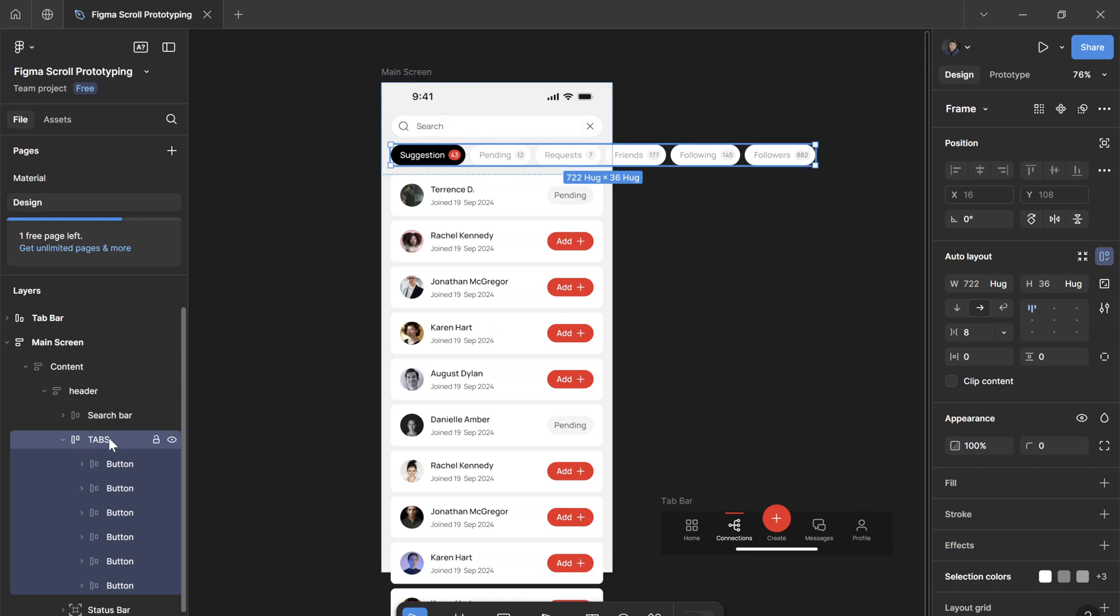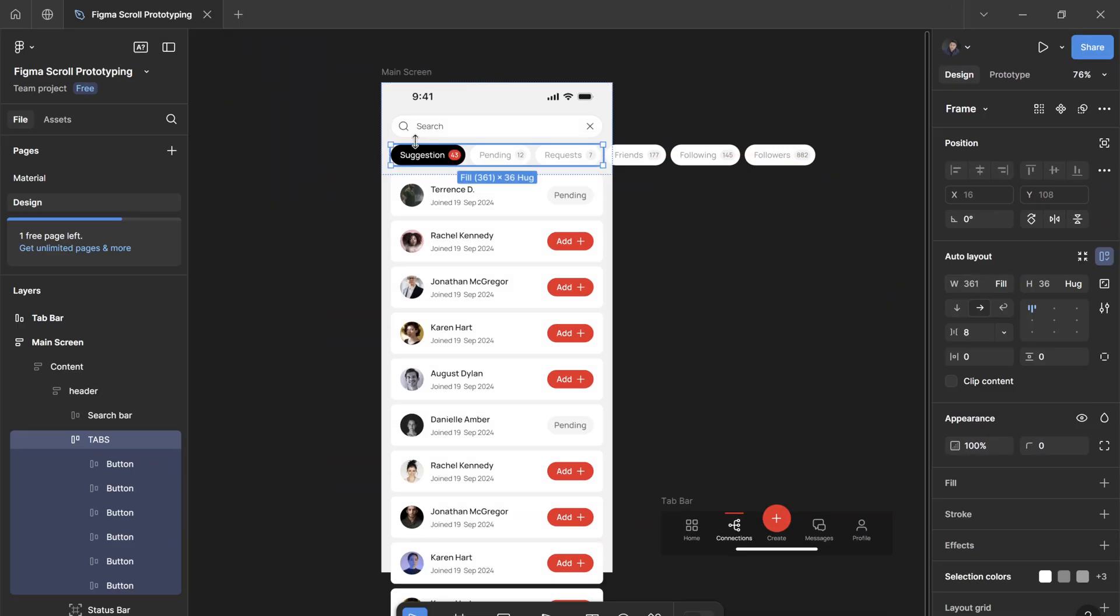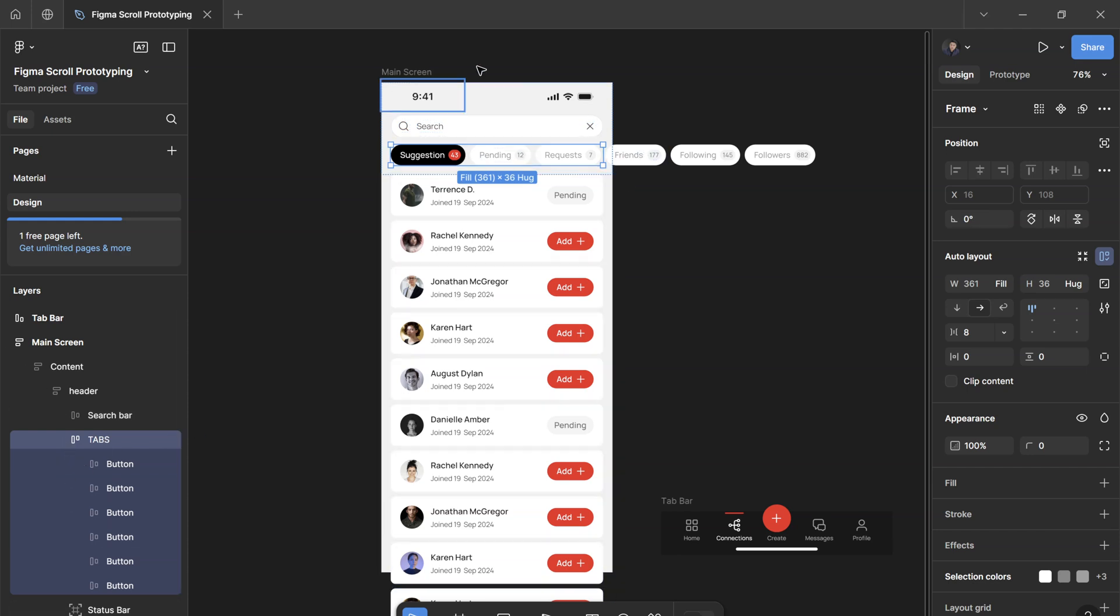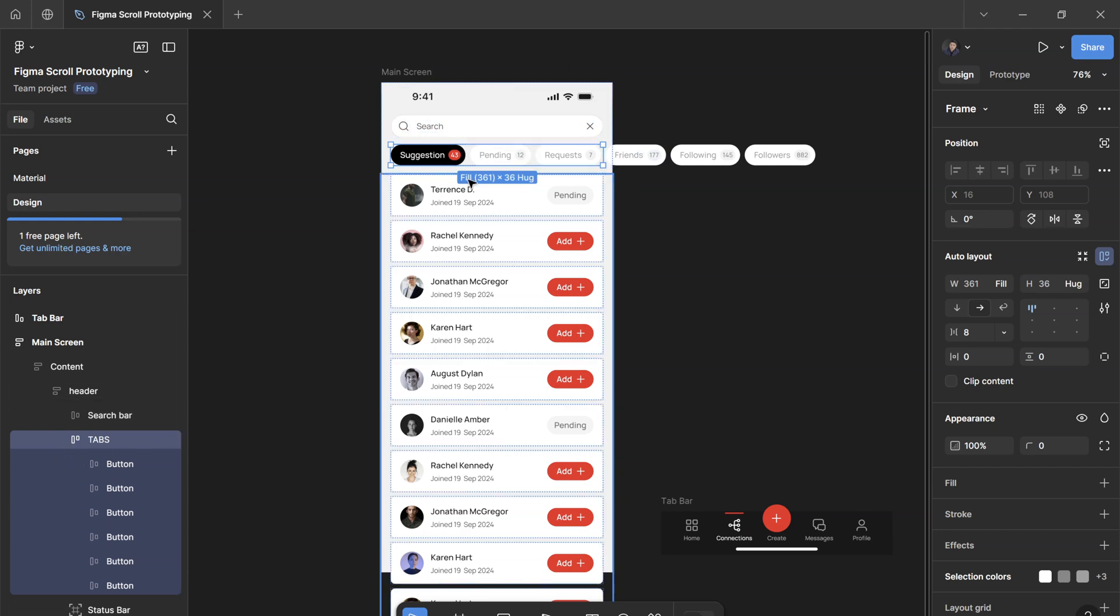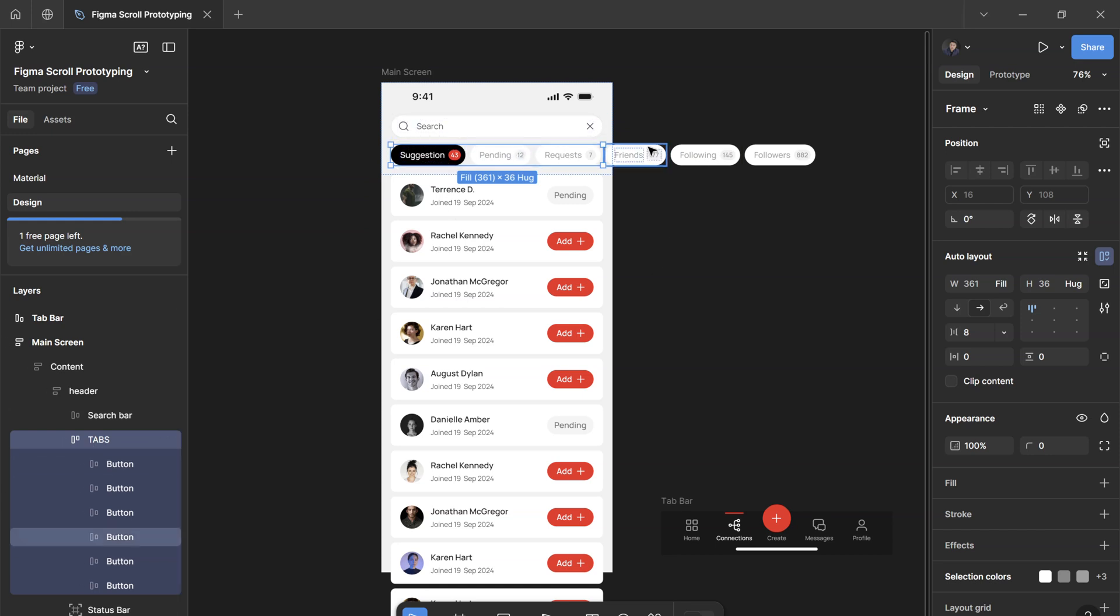In order to do that, we can just simply select the tabs and change the width to fill. This way the tabs, which is the parent, is always going to be within its parent, so it's not going to exceed outside the phone screen. But the content within the tabs, which are the buttons here, overflows outside the phone screen. So that's what we want.